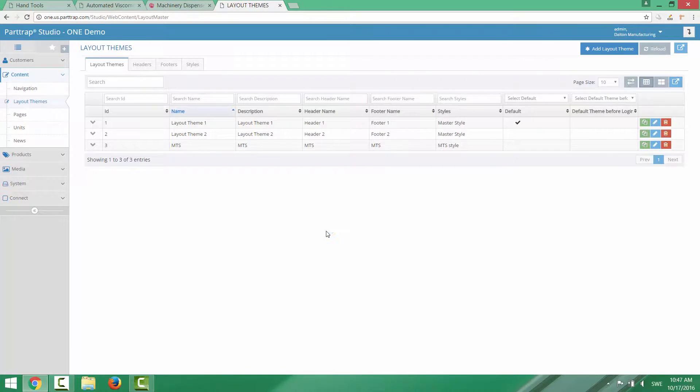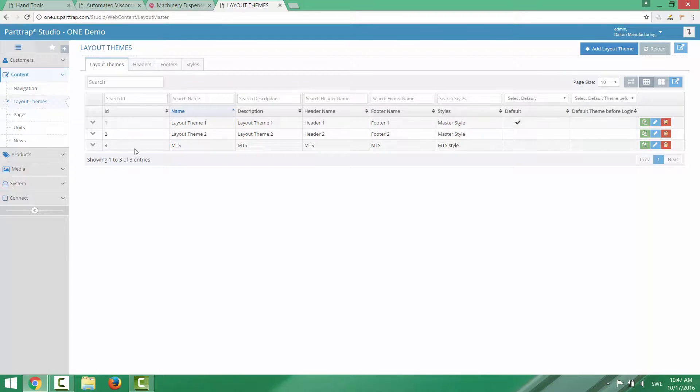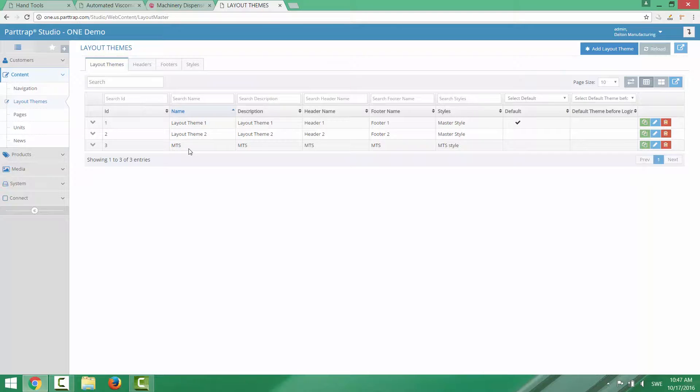And in this specific site there are three different layout themes defined. Layout theme 1, 2 and another one called MTS. You can define as many as you like.